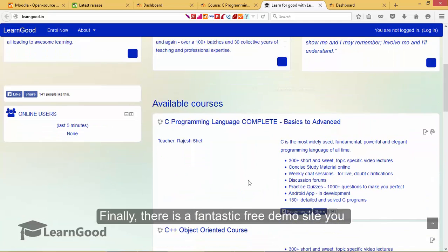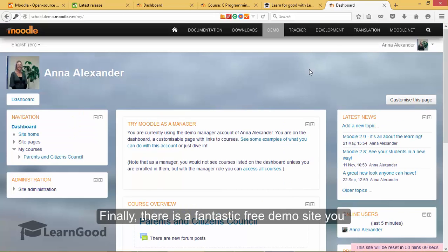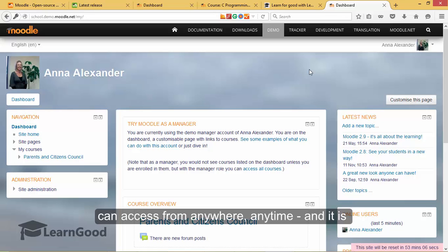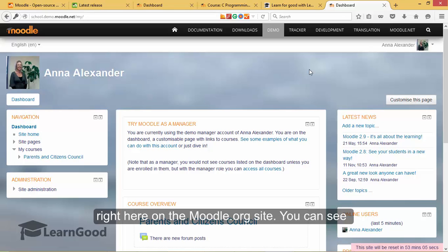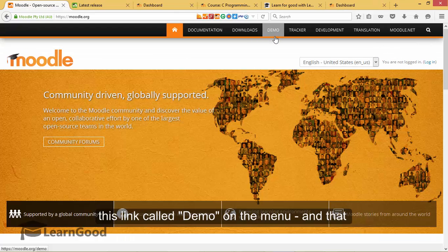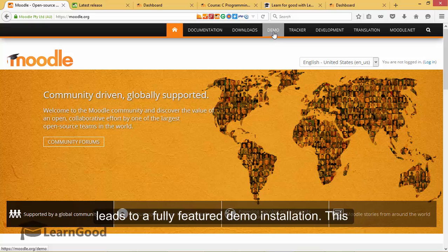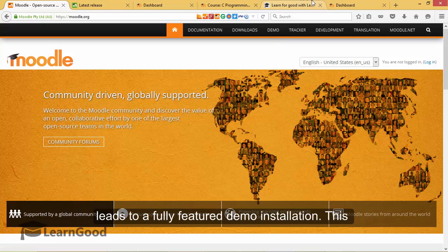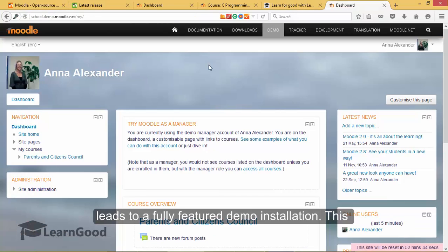Finally, there is a fantastic free demo site you can access from anywhere anytime and it is right here on the Moodle.org site. You can see this link called demo on the main menu and that leads to a fully featured demo installation.